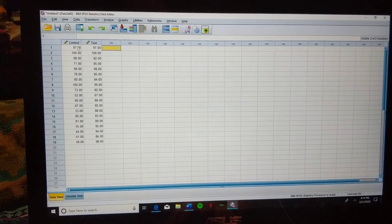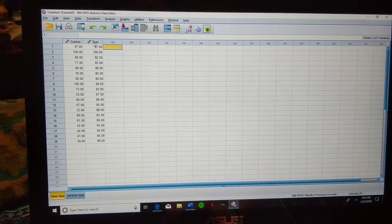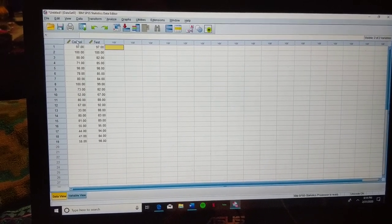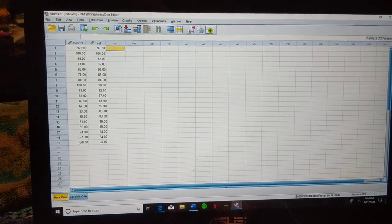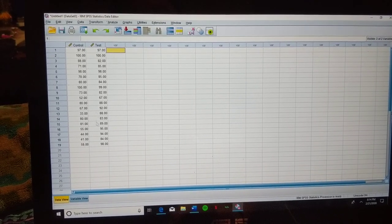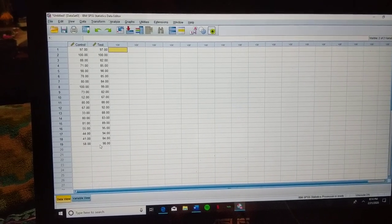We've already inputted our control and test variables. That's 19 data points here and 19 data points here.